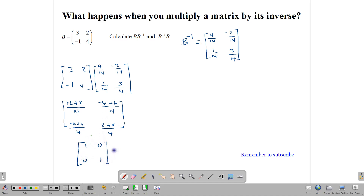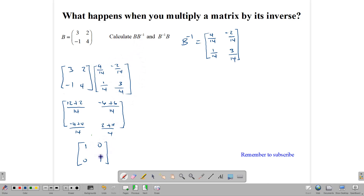This is called the identity matrix. It's a very important matrix. It behaves the same way that 1 would behave in multiplication — 1 times anything gives you anything. This is the identity element under multiplication for 2x2 matrices, and it is very important when we are solving systems of linear equations. If you multiply a matrix by its inverse, this is what we get.